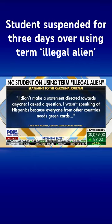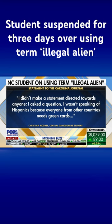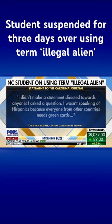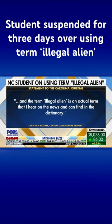The student says he did not make a statement directed toward Hispanics because everyone from other countries needs a green card. And the term 'illegal aliens' has been in the news and is in the dictionary, he said.